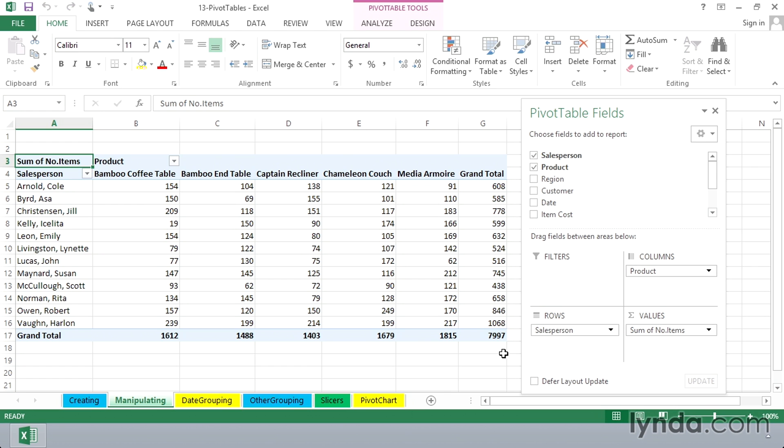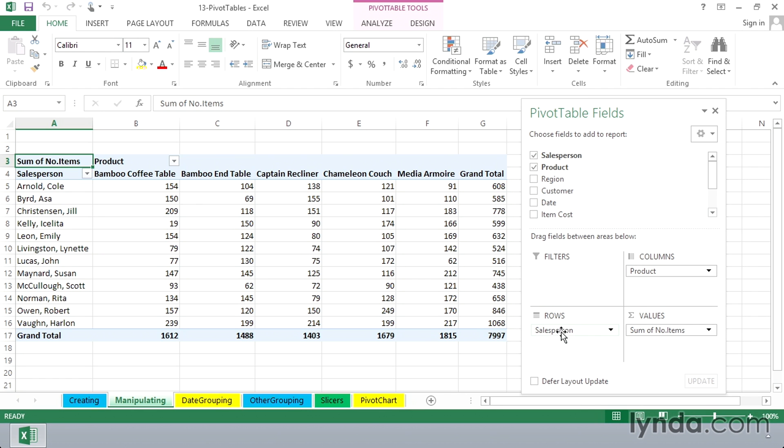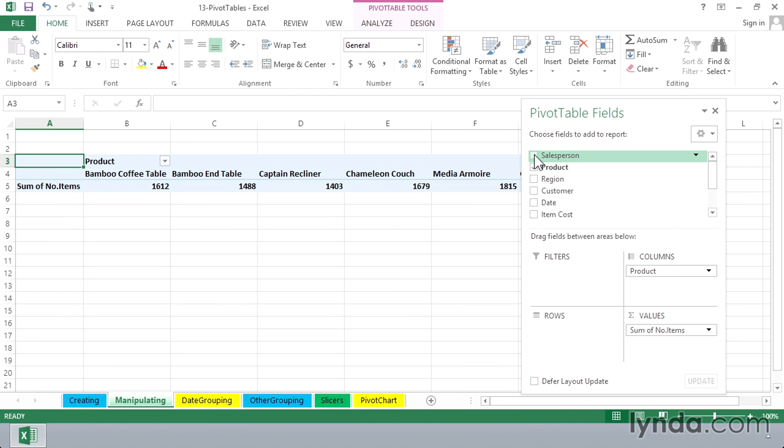I'm not interested in salesperson for the moment, so I'll take salesperson out of the row labels area. You can do it in one of two ways. You can click and drag and remove it this way. Another way is simply to uncheck the box above. And for the moment, we've got a pretty small pivot table, not very valuable.